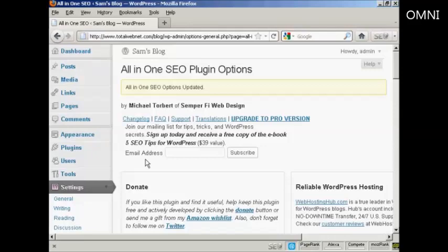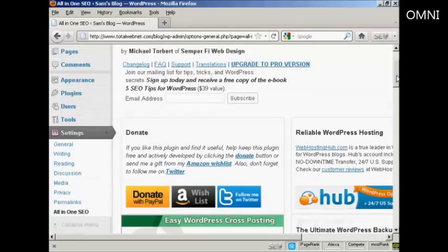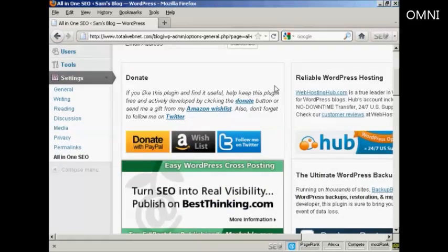And there we go. It's all been installed and updated automatically. And then if I like it, I can make a donation to its author via PayPal or Amazon or via Twitter.